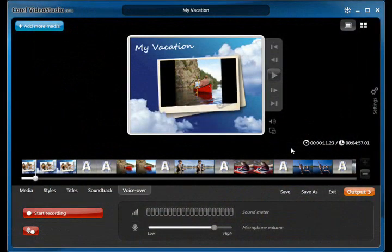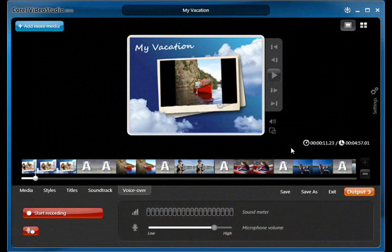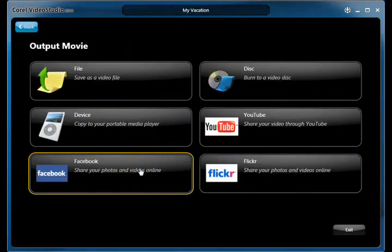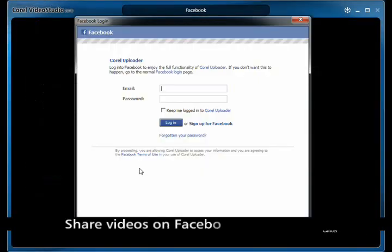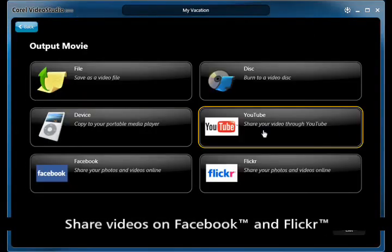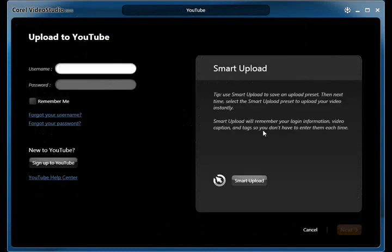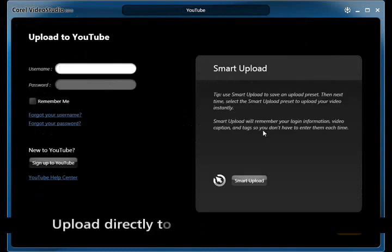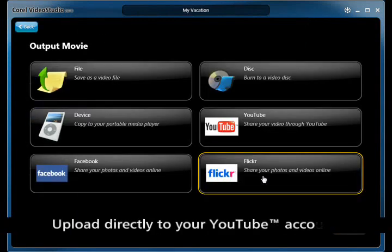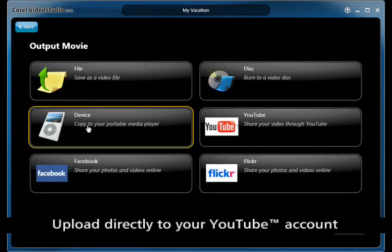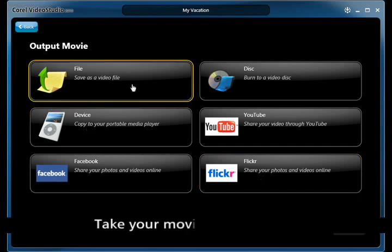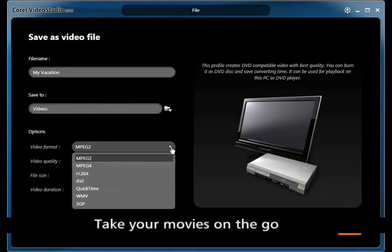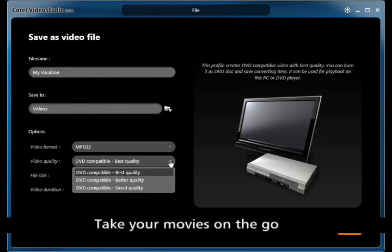Easily upload and share your movie with the world in just a few simple steps, all without leaving Video Studio Express 2010. Upload to Facebook, YouTube, and Flickr. Send to your favorite mobile device such as your iPod or your mobile phone to play anytime or anywhere. Or save as a file to play back on your PC. Do it all in just a few clicks.